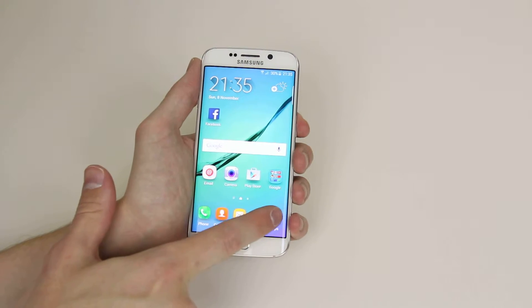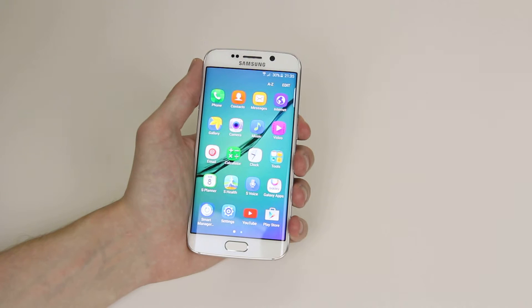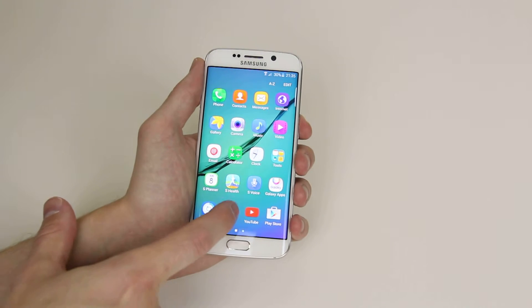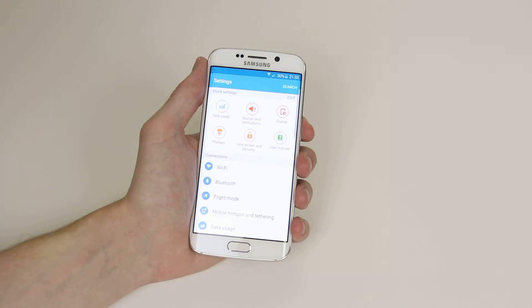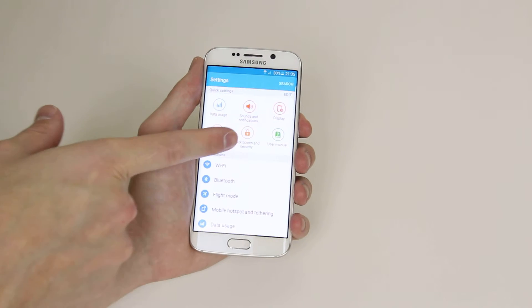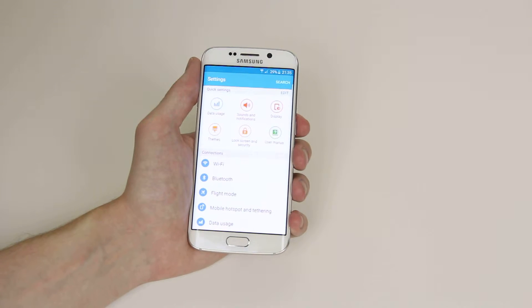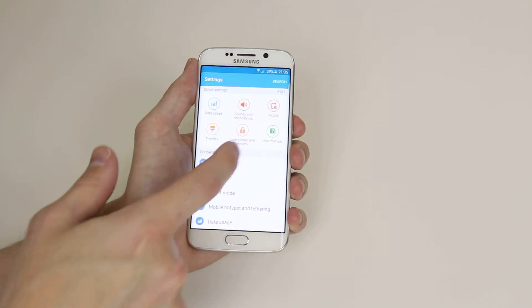All we have to do is go into the app drawer. From there, we select settings. As you can see, one of the quick settings is lock screen and security.